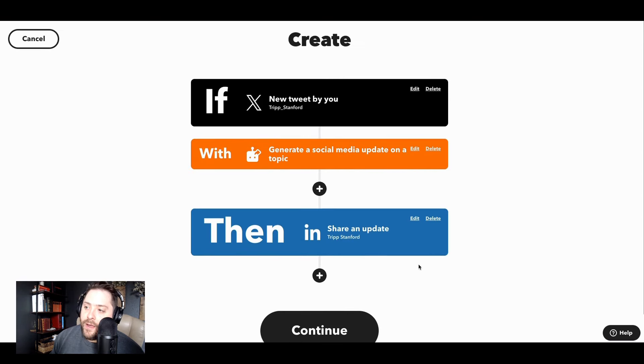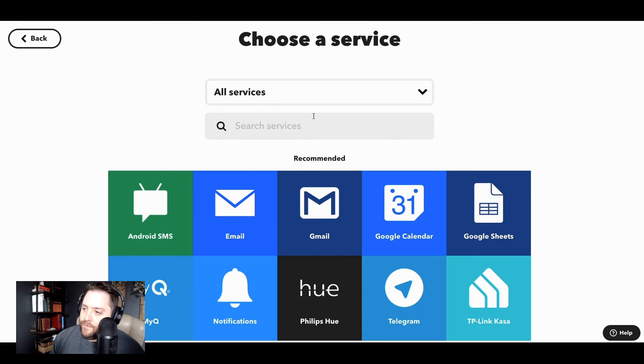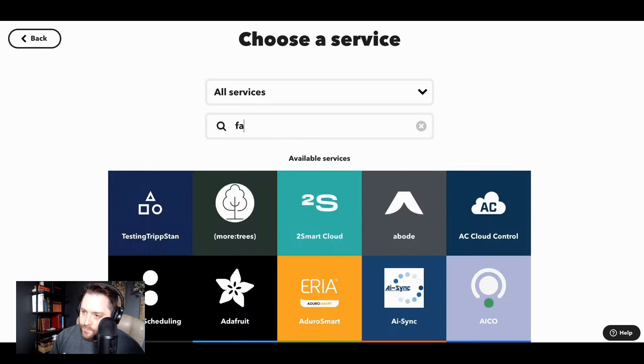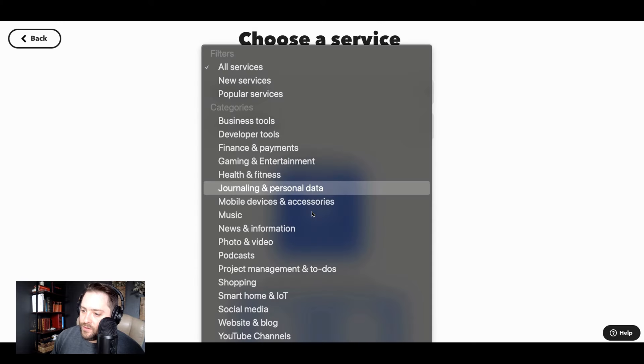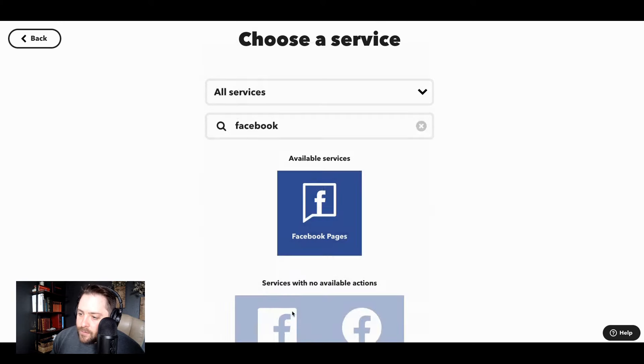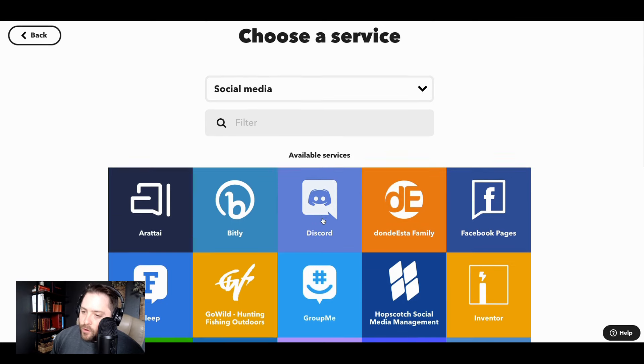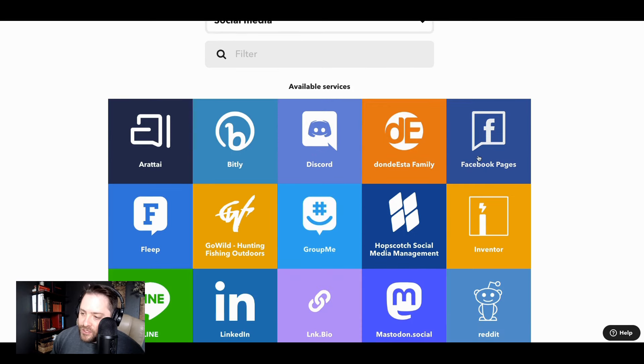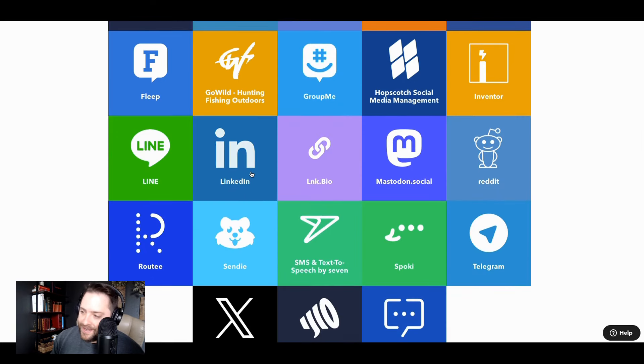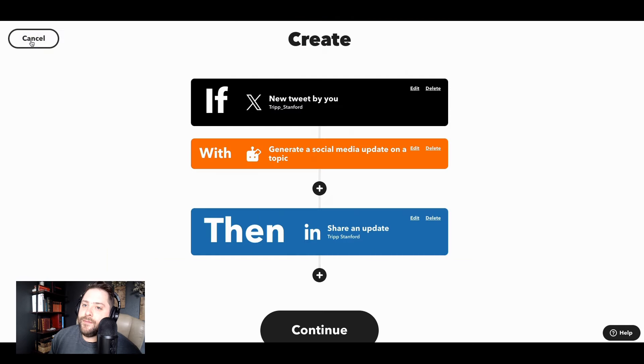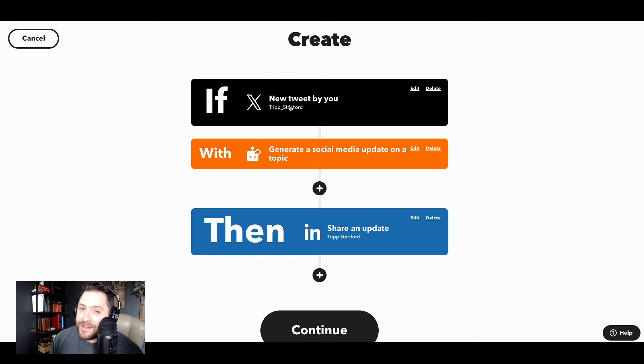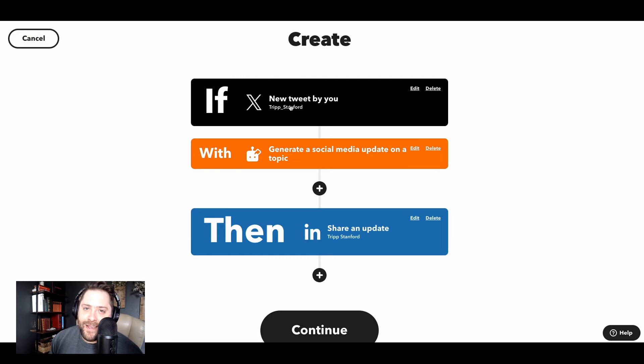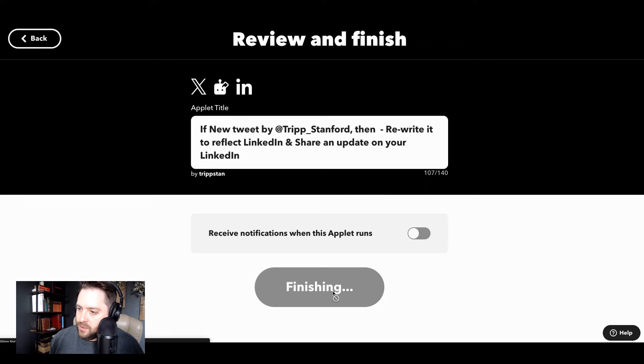So you can, if you wanted to share this to other platforms as well, so you can add Facebook or let's just even do social media. So Discord, Facebook pages, GroupMe, already got LinkedIn in there, Mastodon Social, Telegram, Reddit. So you can create a series of posts off of just one singular tweet and automate your entire social media strategy with IFTTT.